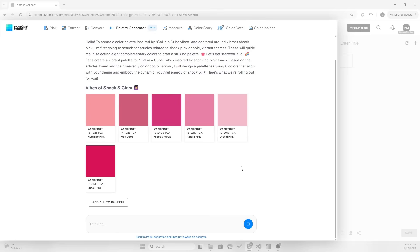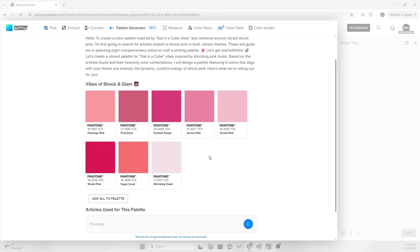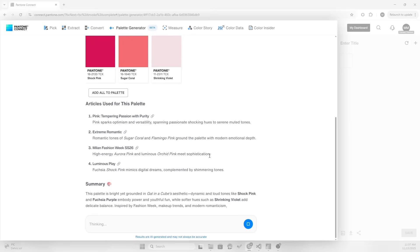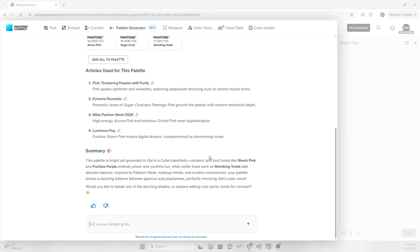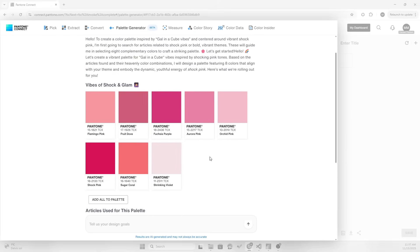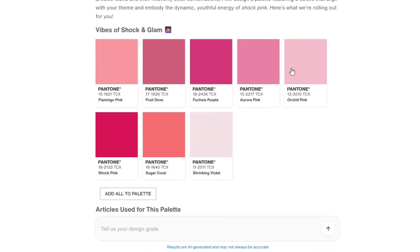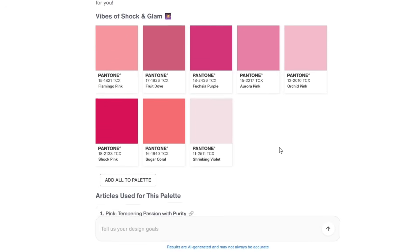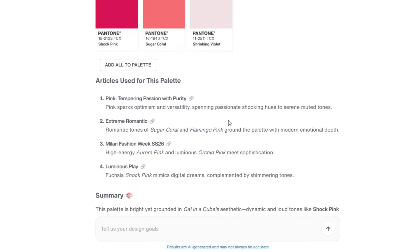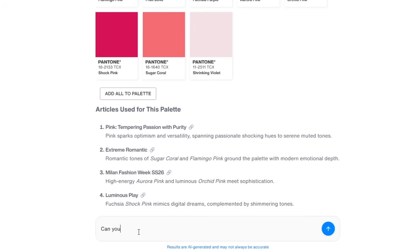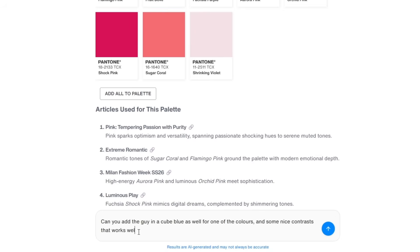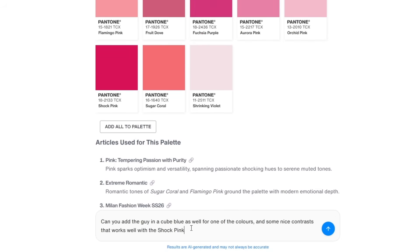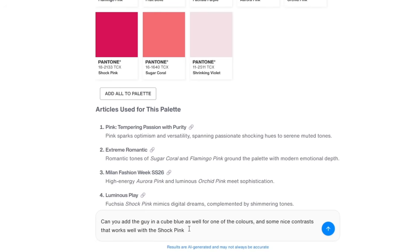Oh, it says hello to create a color palette inspired by GuysCube vibes. Here are some tones for me. It generated some colors, beautiful pink tones. I like it, but I do need some contrasts as well. Can you add the GuysCube blue as well and some nice contrasts that work well with the shock pink color?